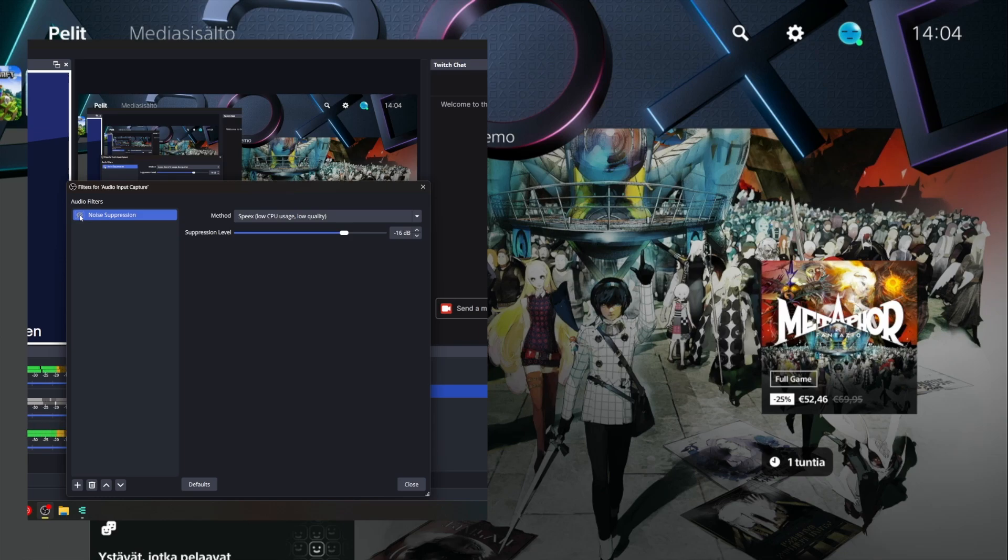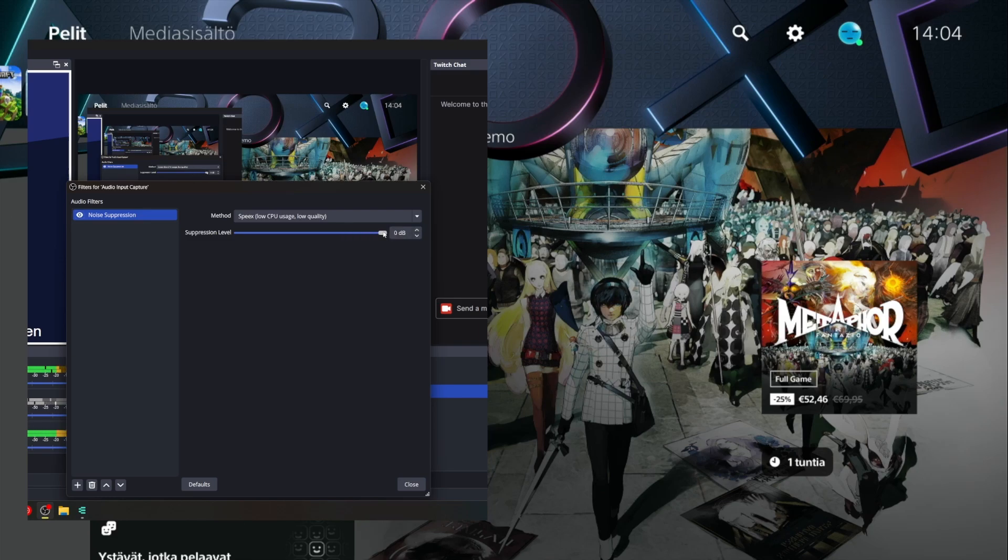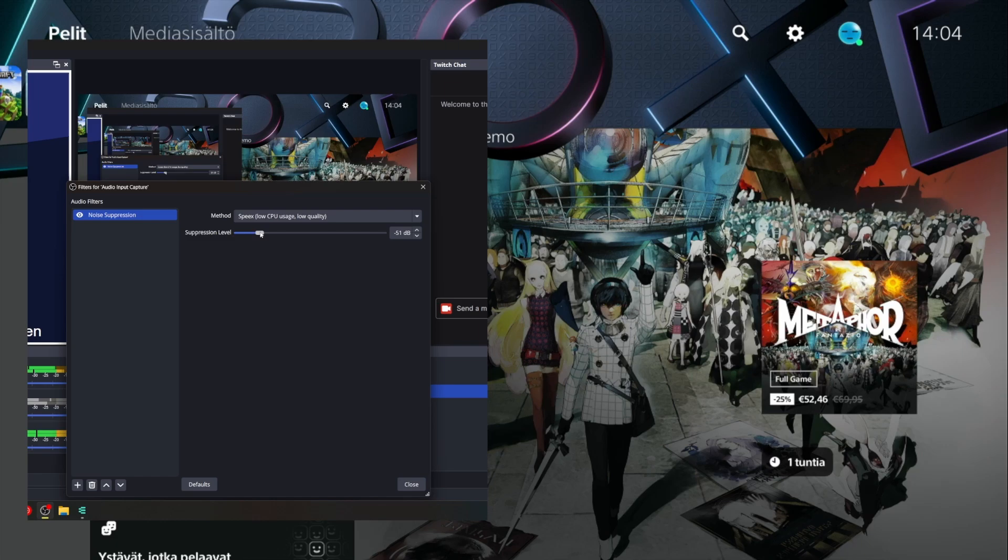I use 16 decibels, and you can hear adjusting this decibel affects it. But I think if you use too high, it creates this weird sound. You can try it with your settings to find what feels best. But this is, at the moment for me, the best solution to reduce the hum.